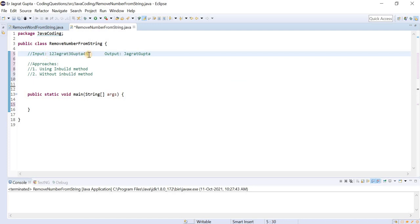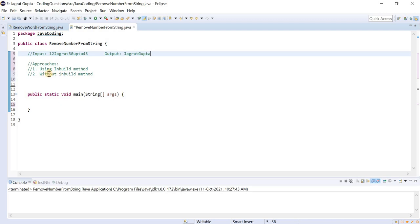We need to remove all the numbers from this string and the output should look like this. So let's talk about the approach. We have basically two approaches to solve this particular coding problem: the first is using an inbuilt method, and the second is without the inbuilt method.